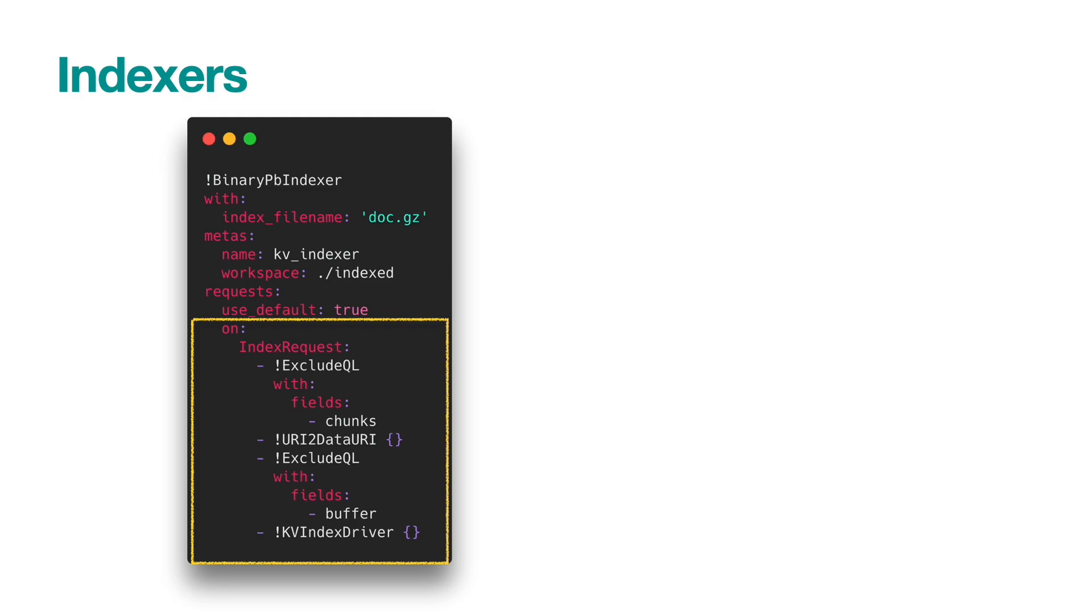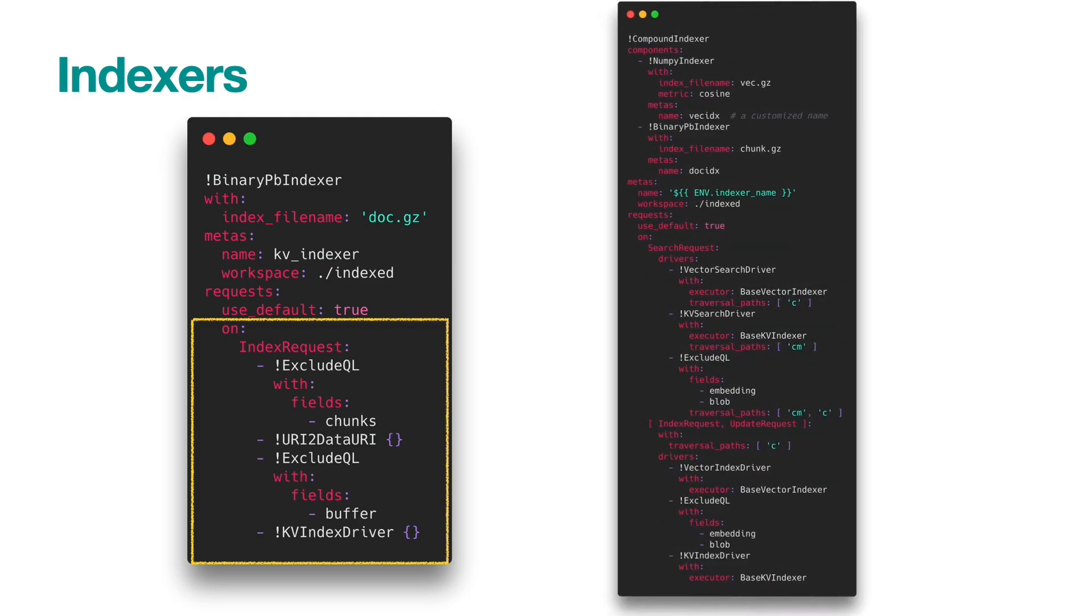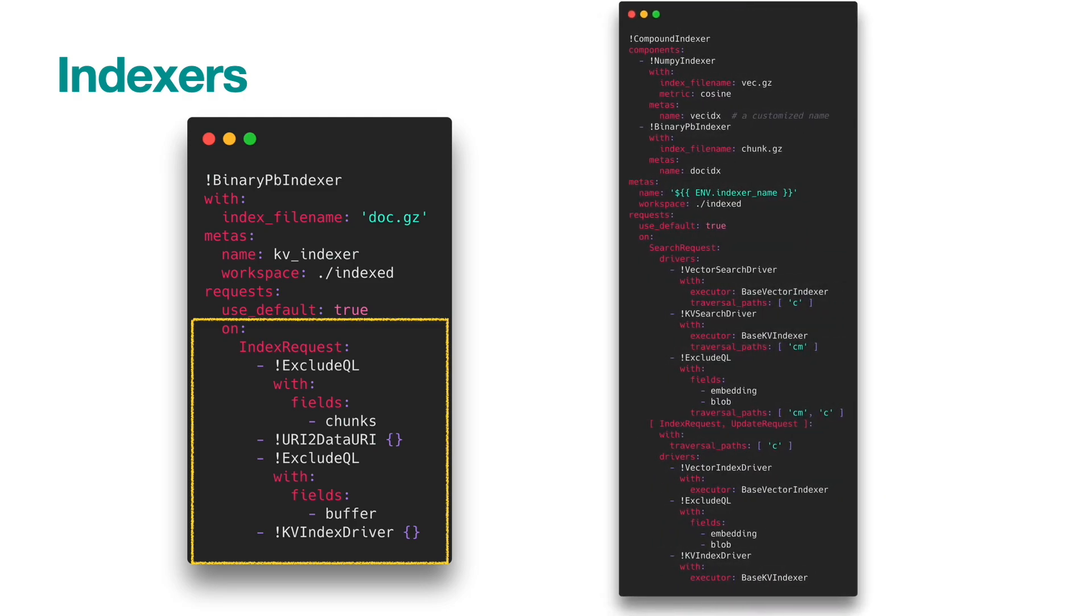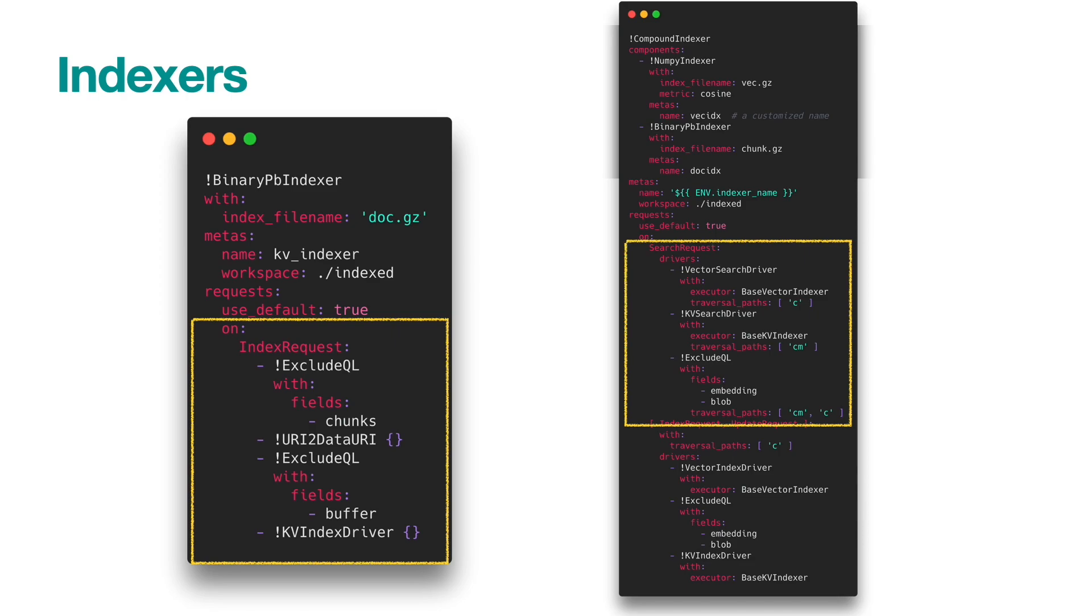To store both vector and meta information, we can use the compound indexer, which combines the vector indexer and the key-value indexer into one. You can use drivers to define the logic order between them.